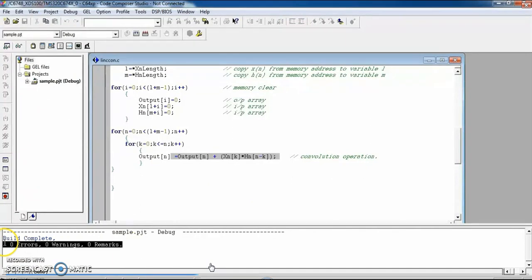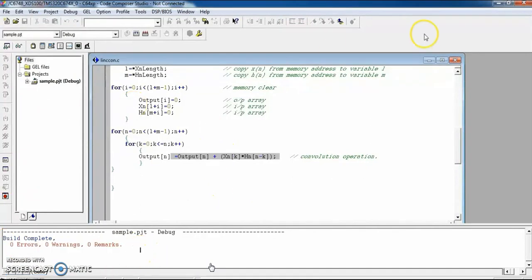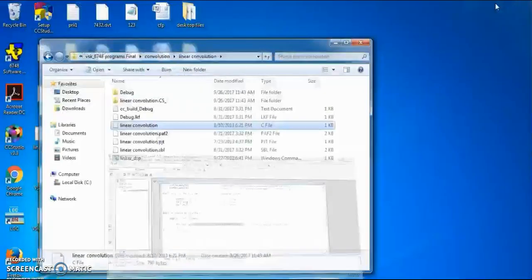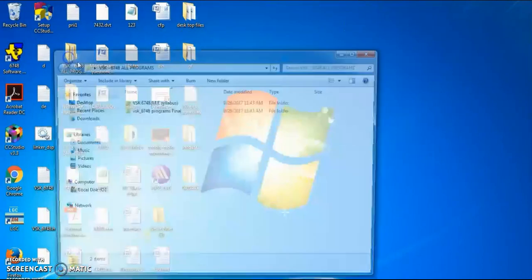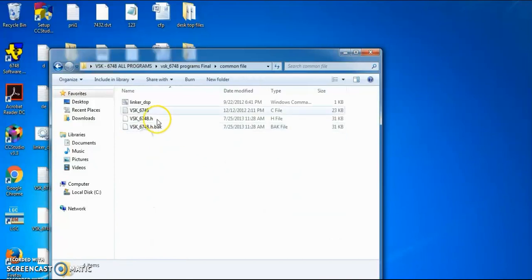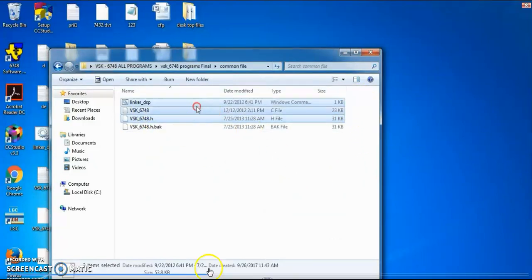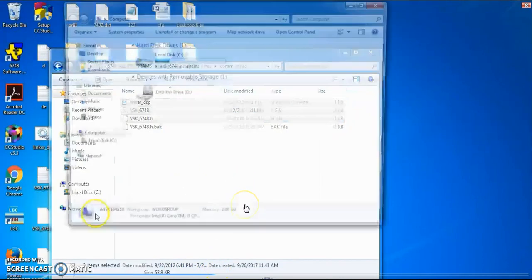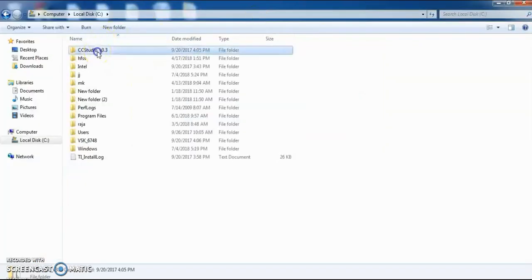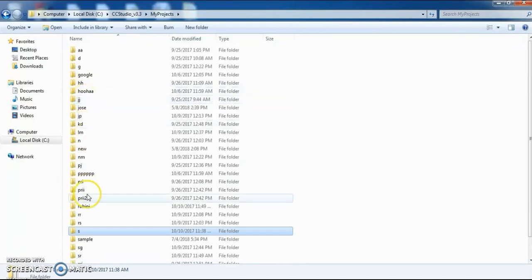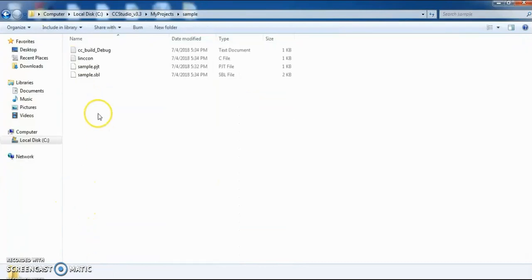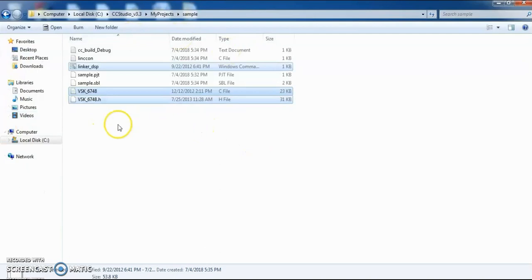Next, copy three supporting files — vsk6748 linker, .dsp, and vsk6748 — into the project folder. These three files are needed to execute the program on the kit. The project folder name is 'sample', so paste the three files there.